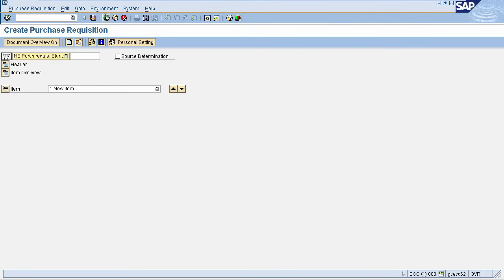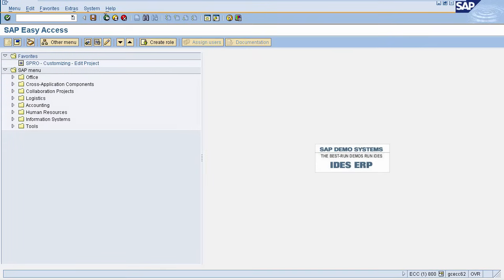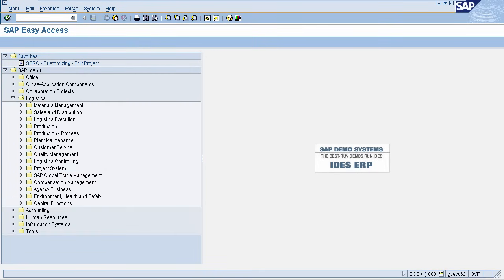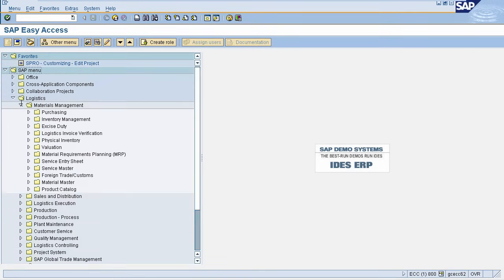We will just go back to the home page. In SAP menu, select Logistics, select Materials Management, select Purchasing.